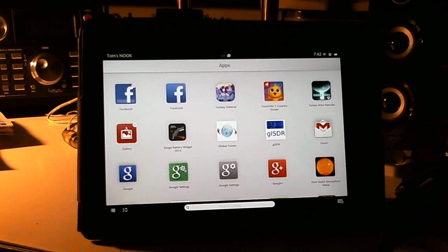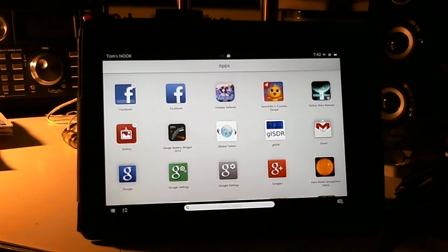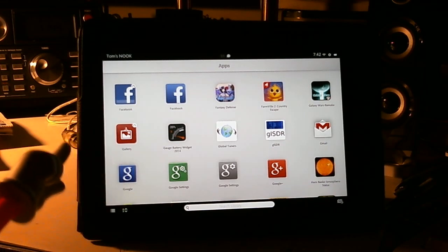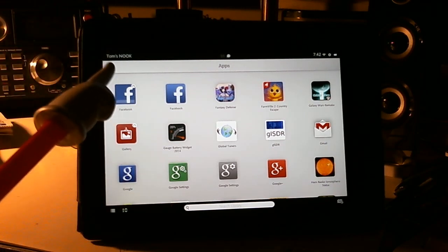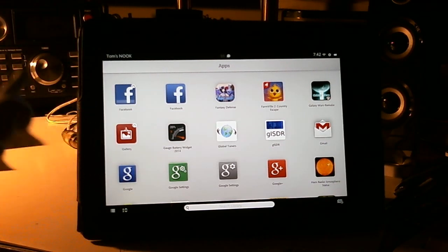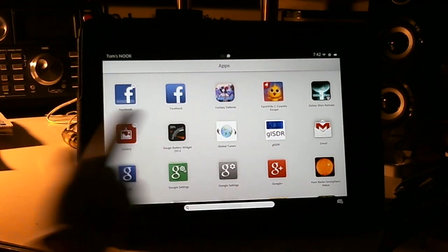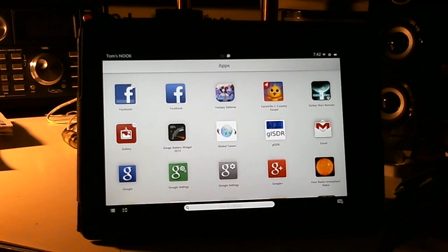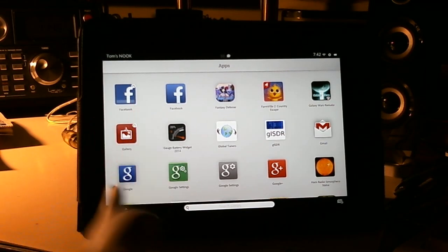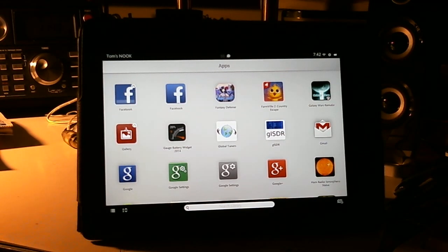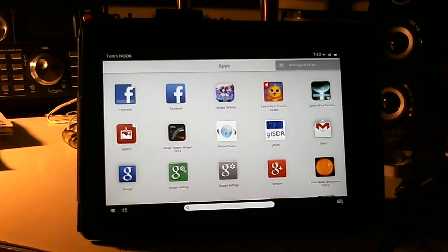Hello, my name is Tom Stiles and this is Tom's Radio Room Show number 344. What you're looking at here is my Nook Android tablet, and specifically you're looking at a bunch of apps. I'm always looking for Android apps to run on my tablet or my cell phone related to shortwave radio, ham radio, scanner radios, anything of that nature.